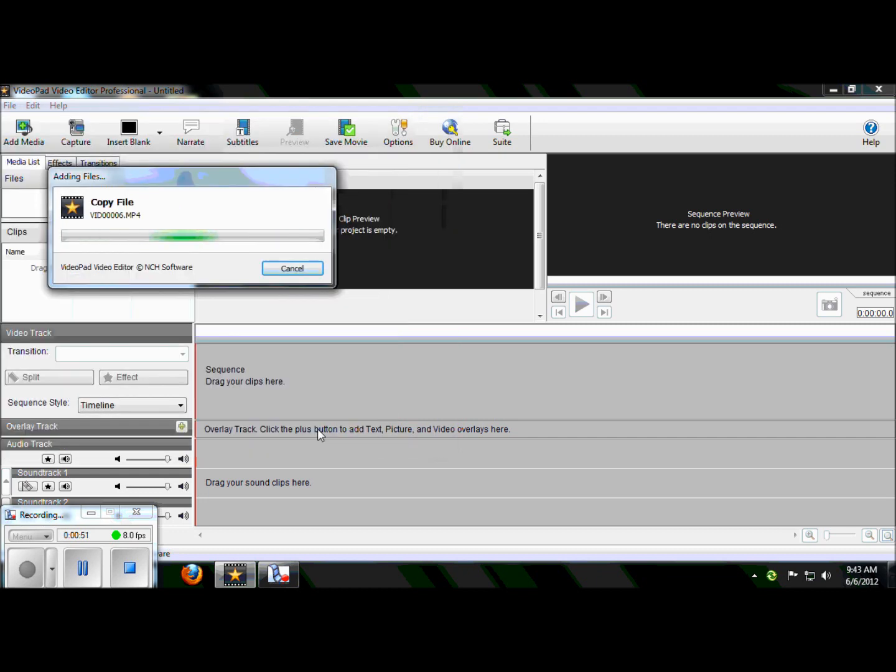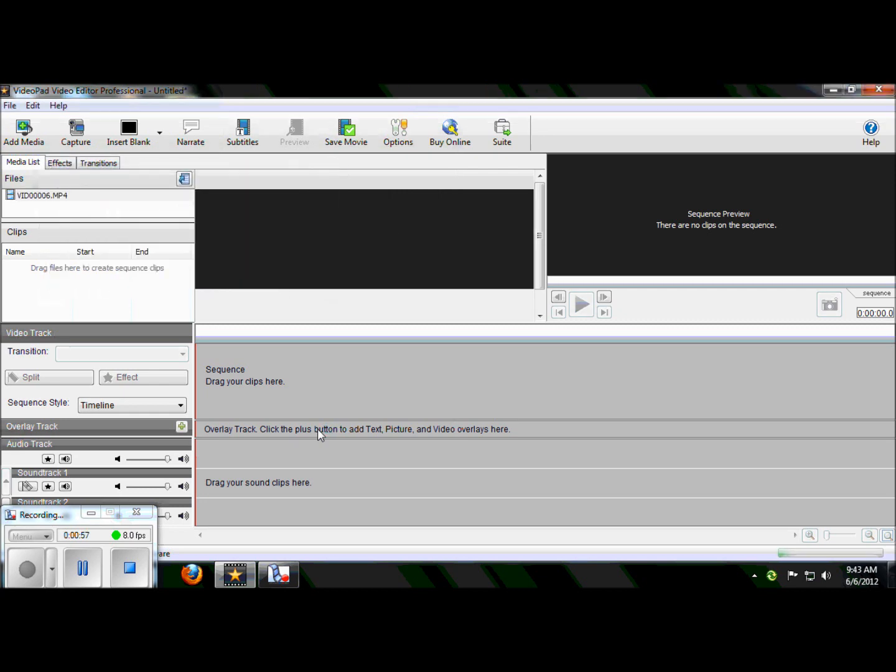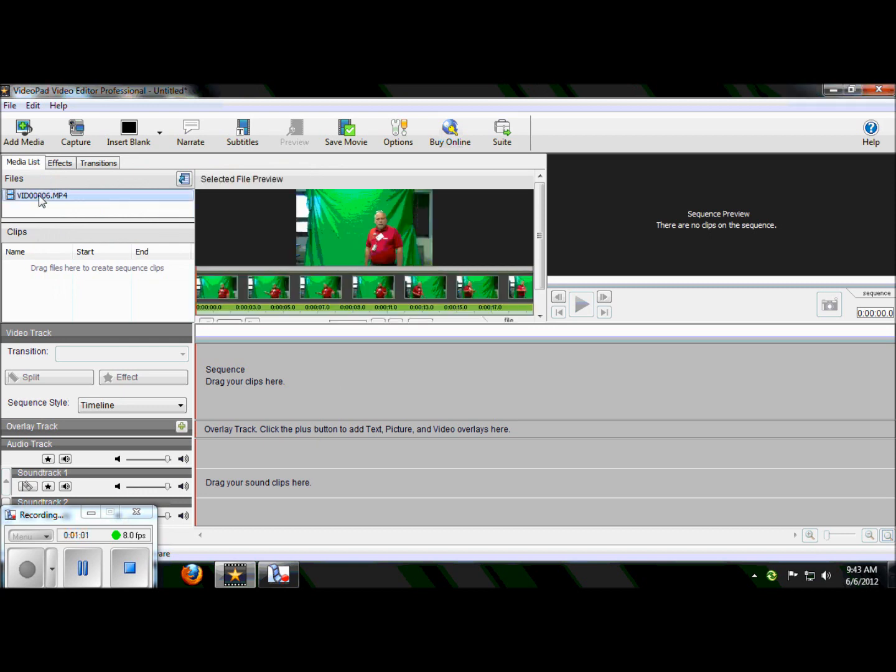I'm now pulling in what we're going to call the overlay file. But in my mind, this is the green screen file. And I'll show you why I say that. There he is. As you can see, I'm standing in front of a green screen. This is what this cloth is behind me.